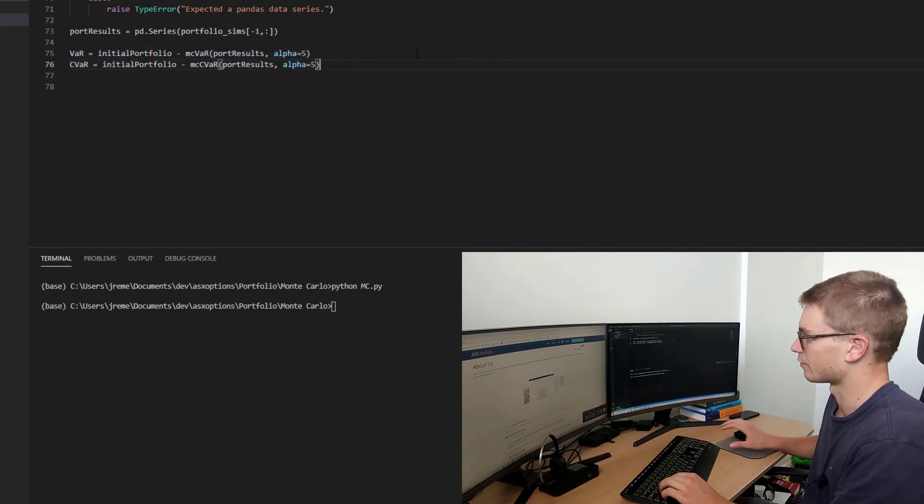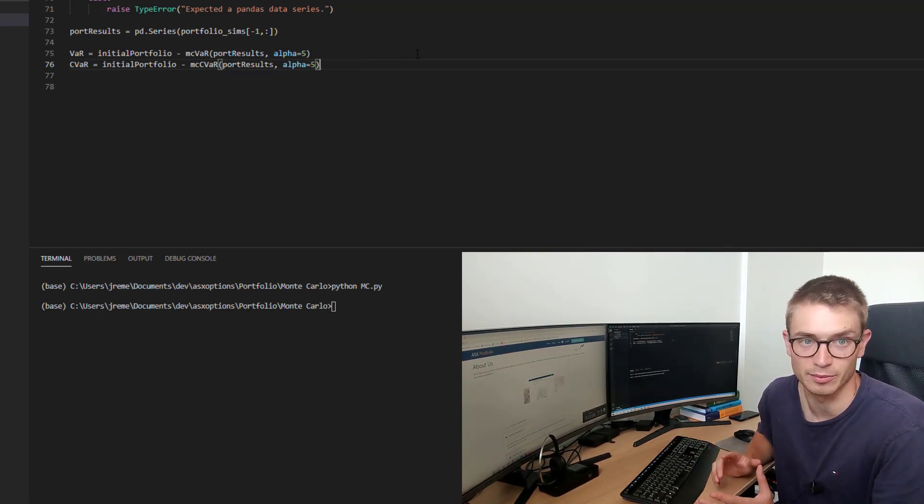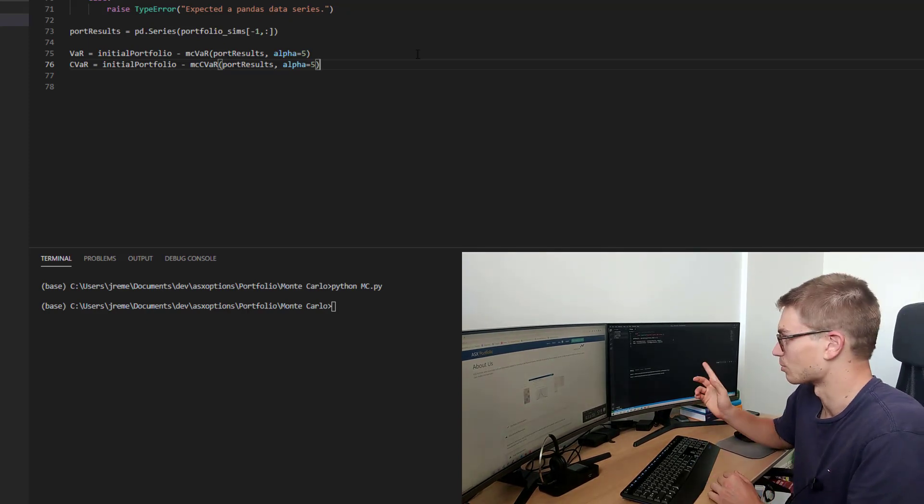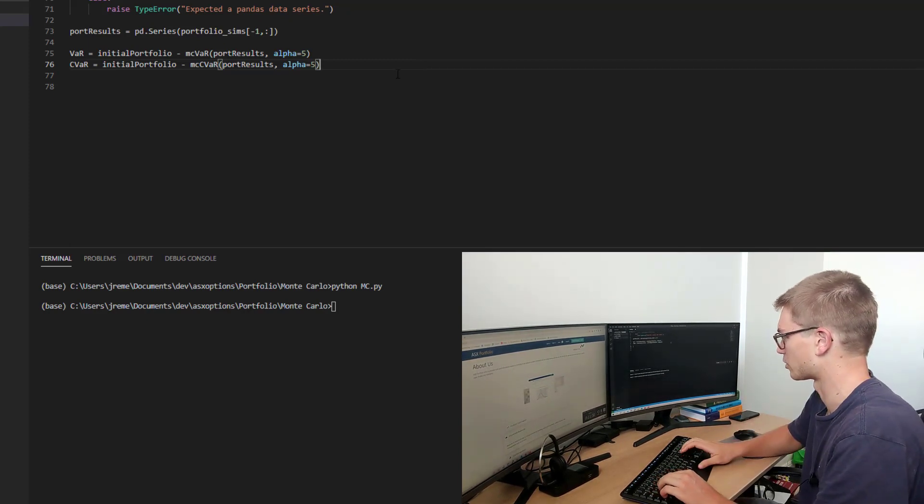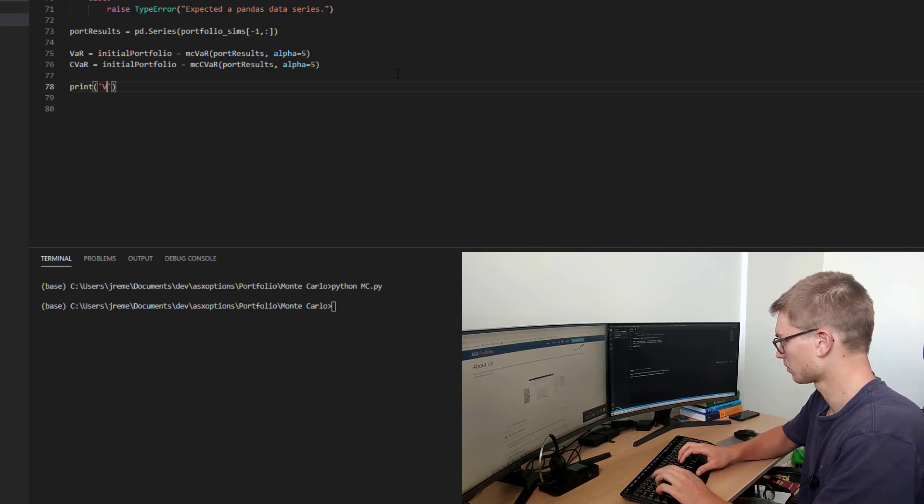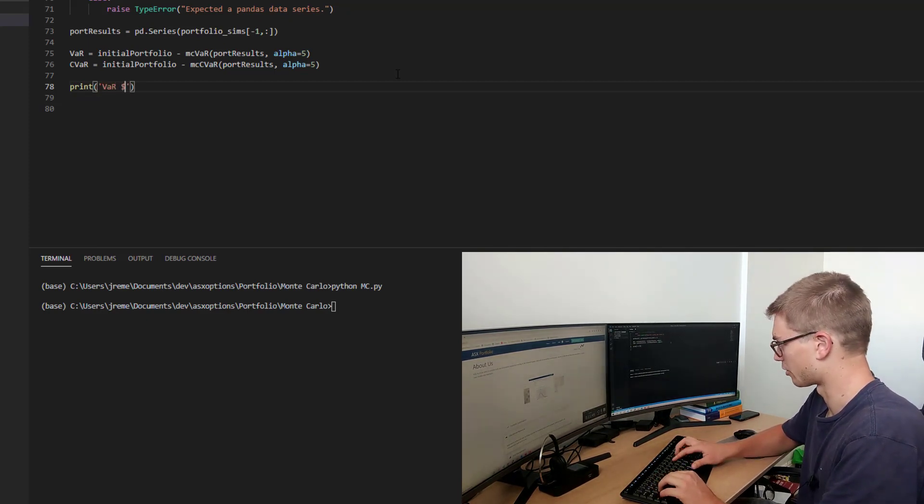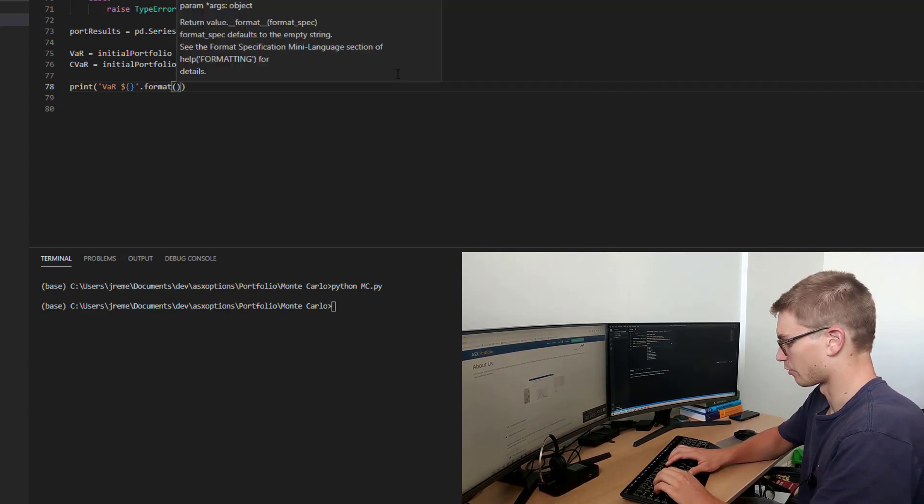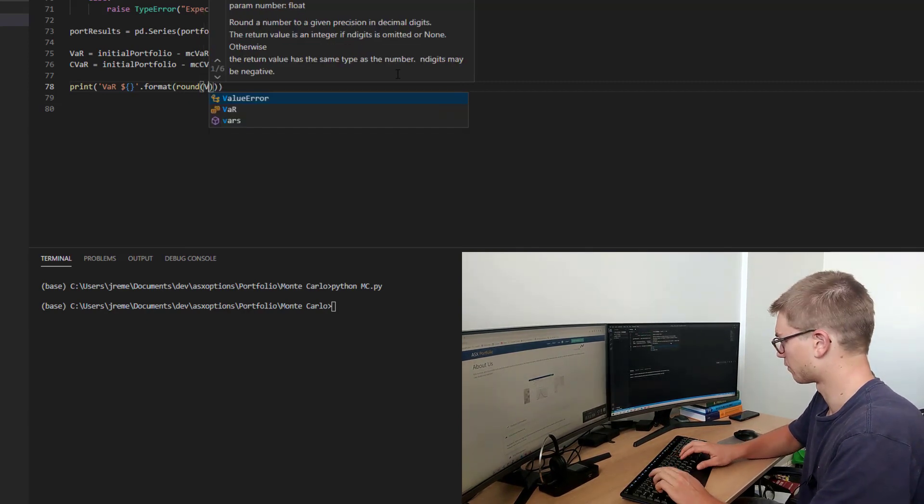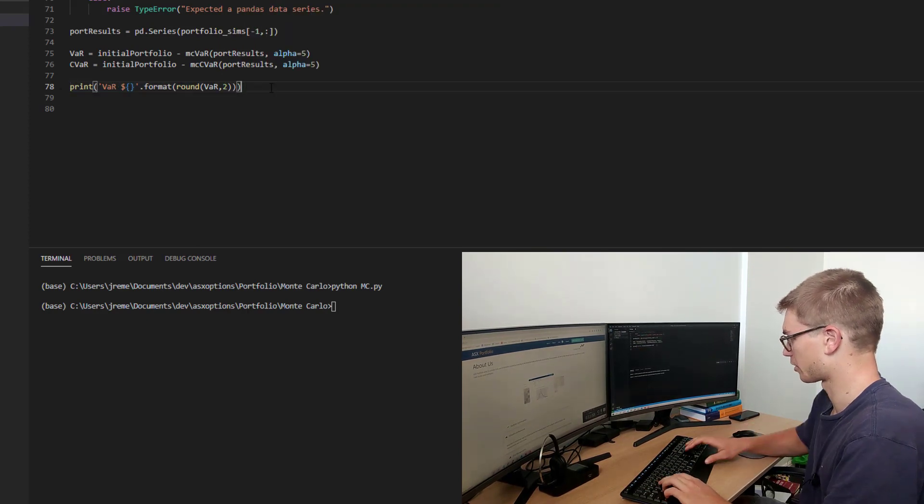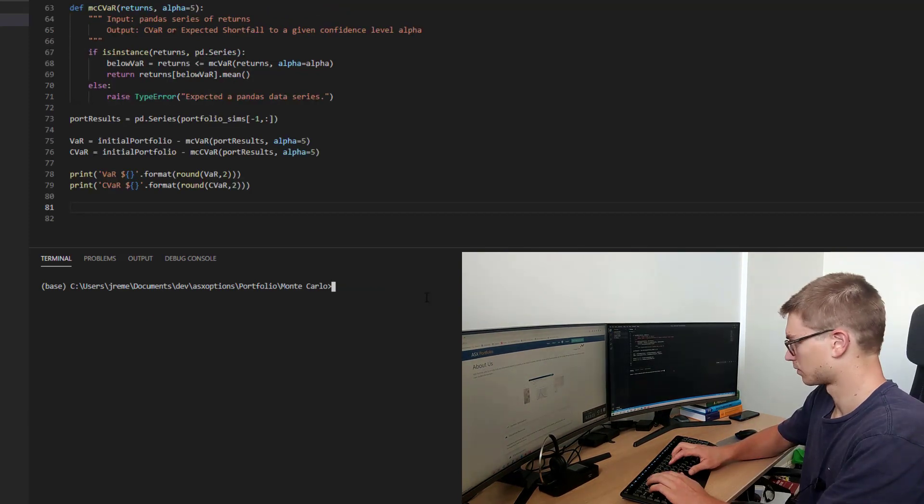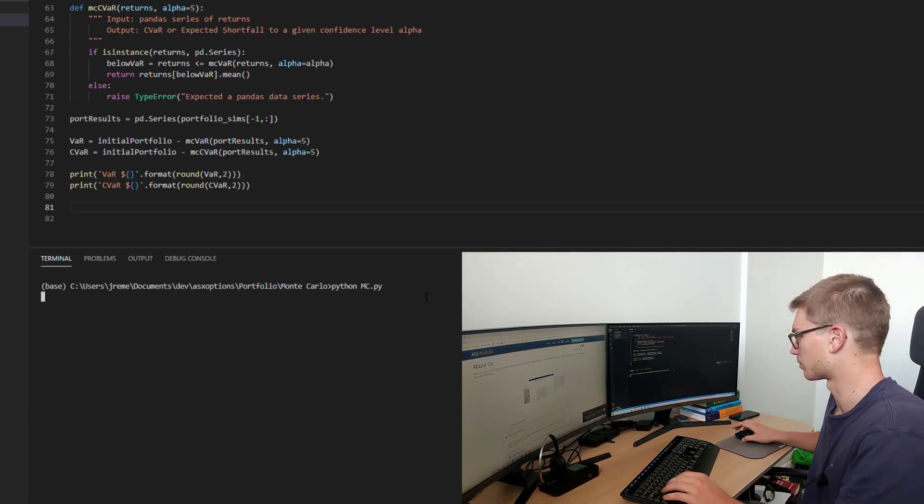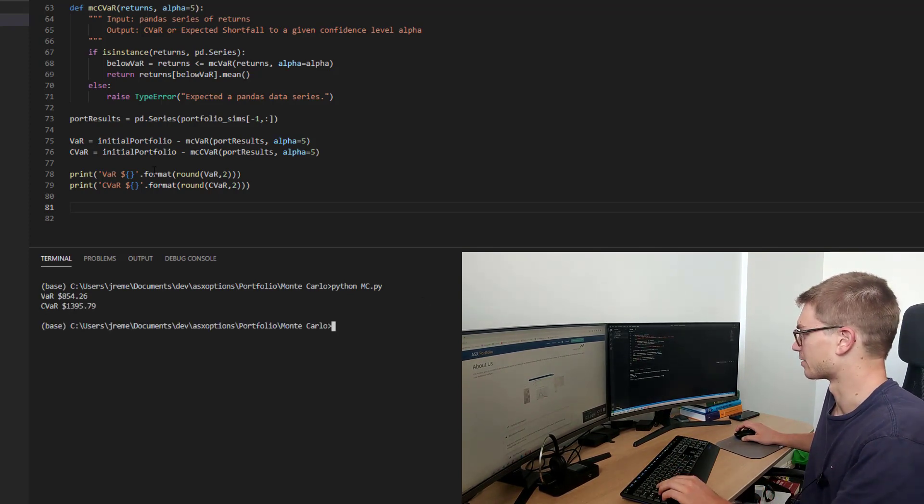Whereas if you've watched the other value at risk and conditional value at risk tutorials, we actually did them on percentage change. So we actually had to apply the initial portfolio value after the fact when using these loss values. So if we now print our results, value at risk in dollar terms dot format and we might round that function var to two decimal places and we'll copy and paste that for conditional value at risk. So python mc run and we should just find that they print here.